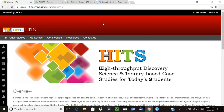For all of this, Dr. Carlos Gawler and Dr. Sabrina Robertson have given me permission to show you all of this using their project site, which is a high-throughput discovery science and inquiry-based case studies for today's students, also called HITS. So, let's take a look here.